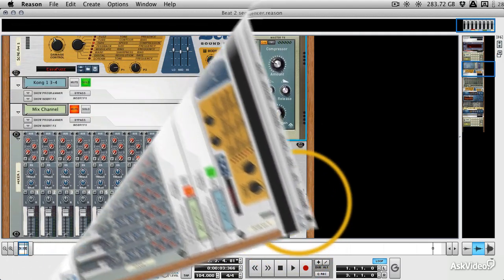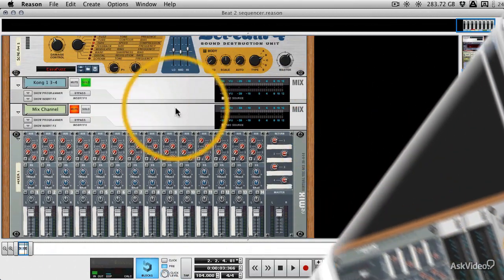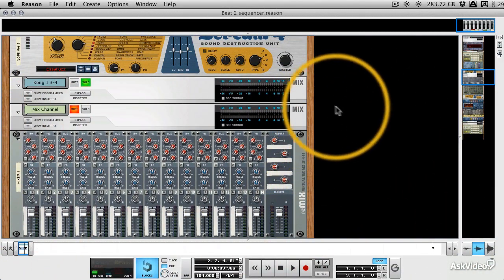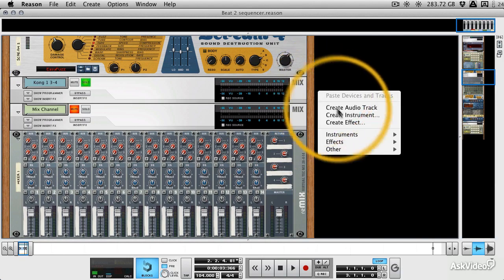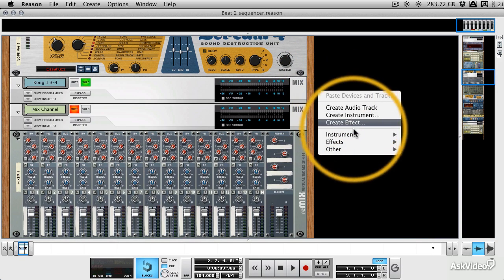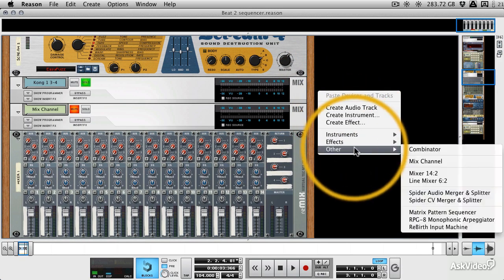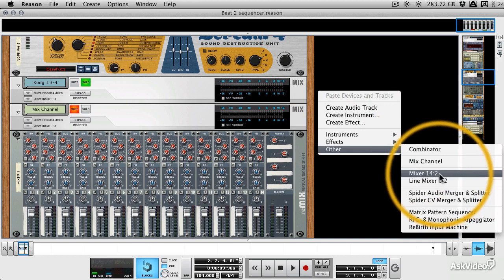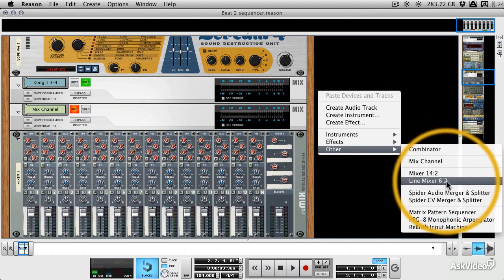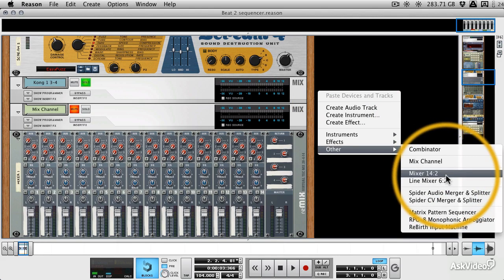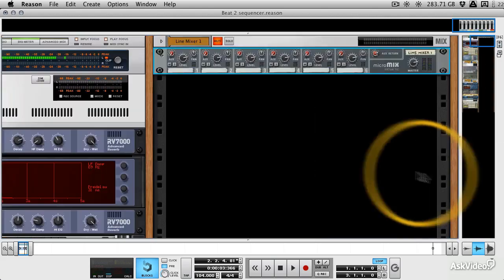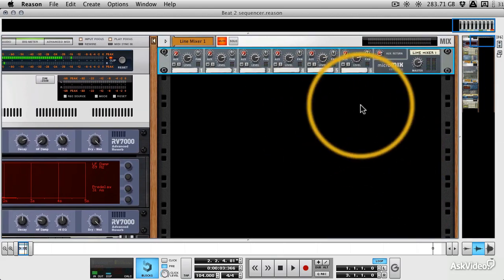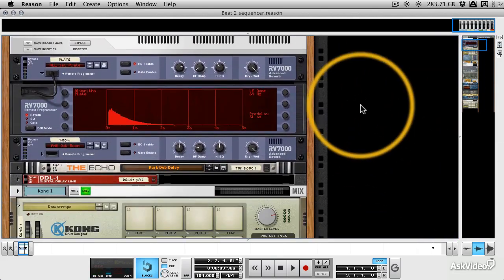Now back in the rack I've just created a new mixer here and these are easily creatable. If you go to Other, you can see two different kinds of mixers below the mix channel. We've got a standard mixer which is the one you're looking at and we've got a line mixer. So if you want something a little bit more simple you can use a line mixer.